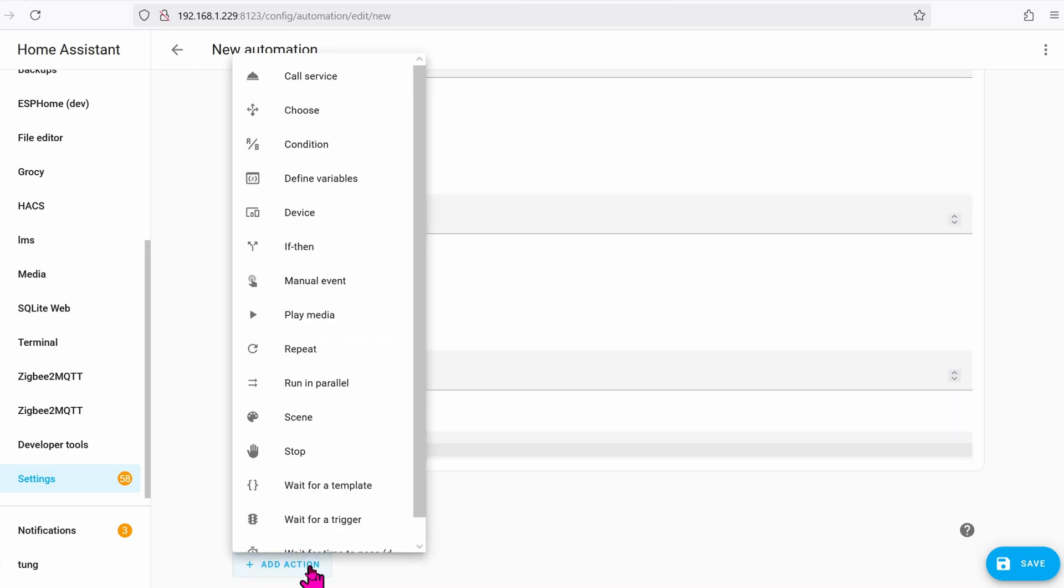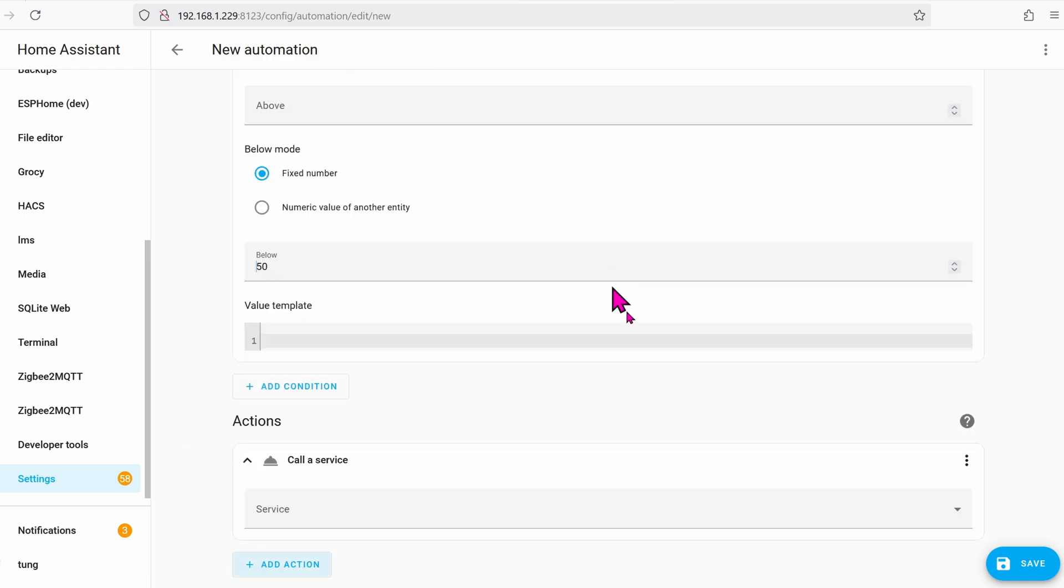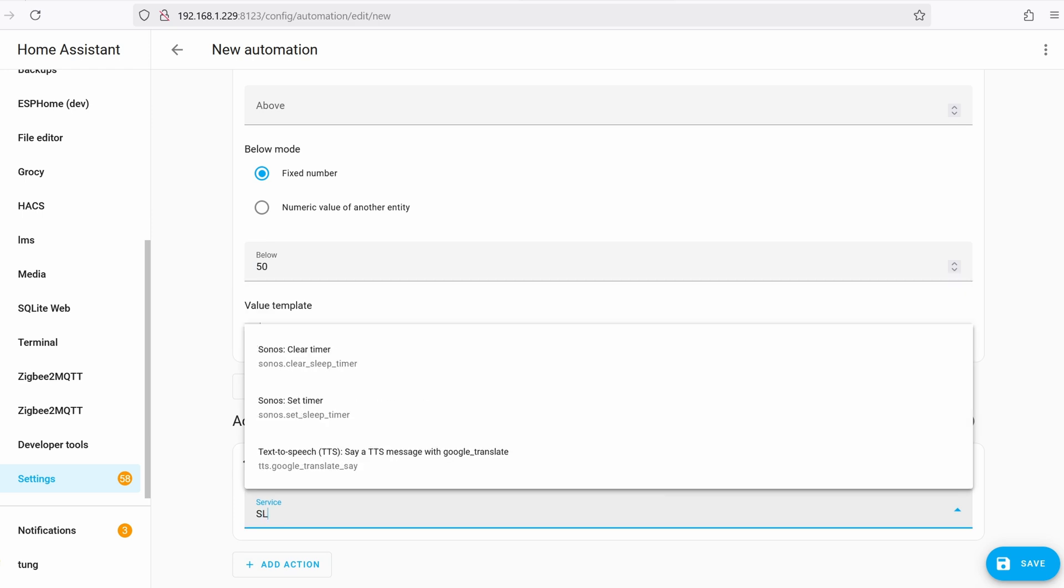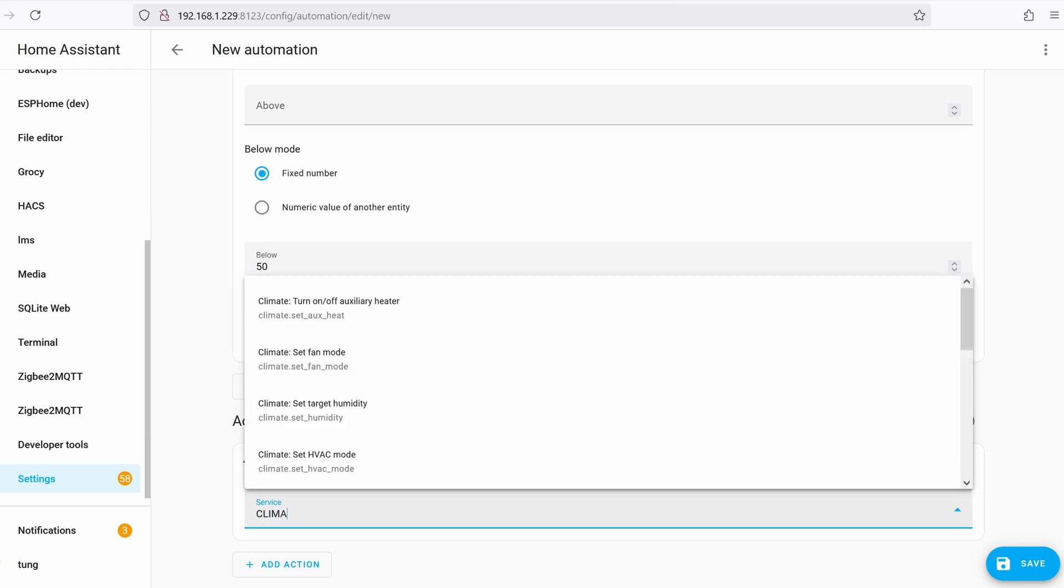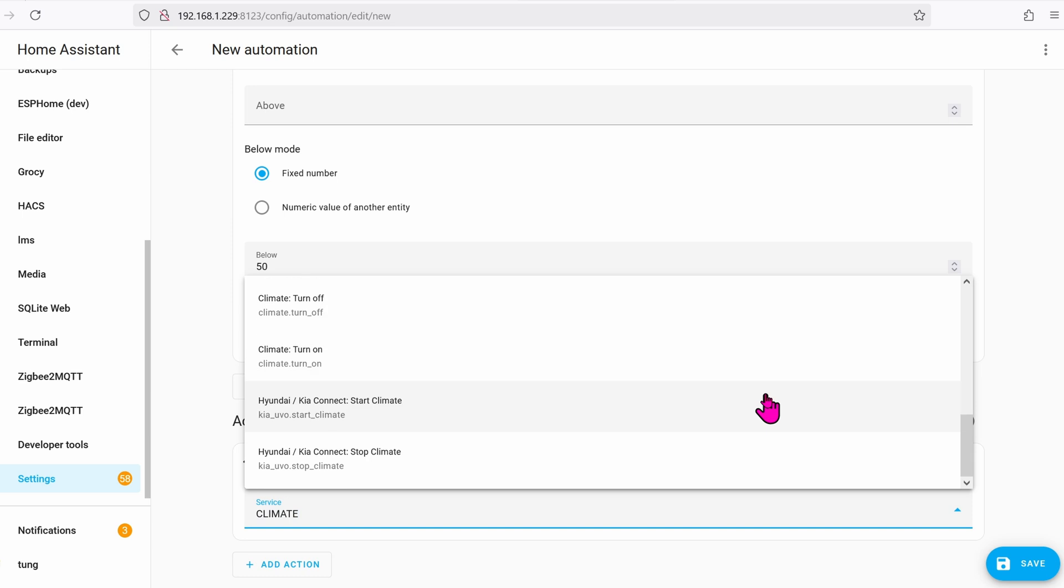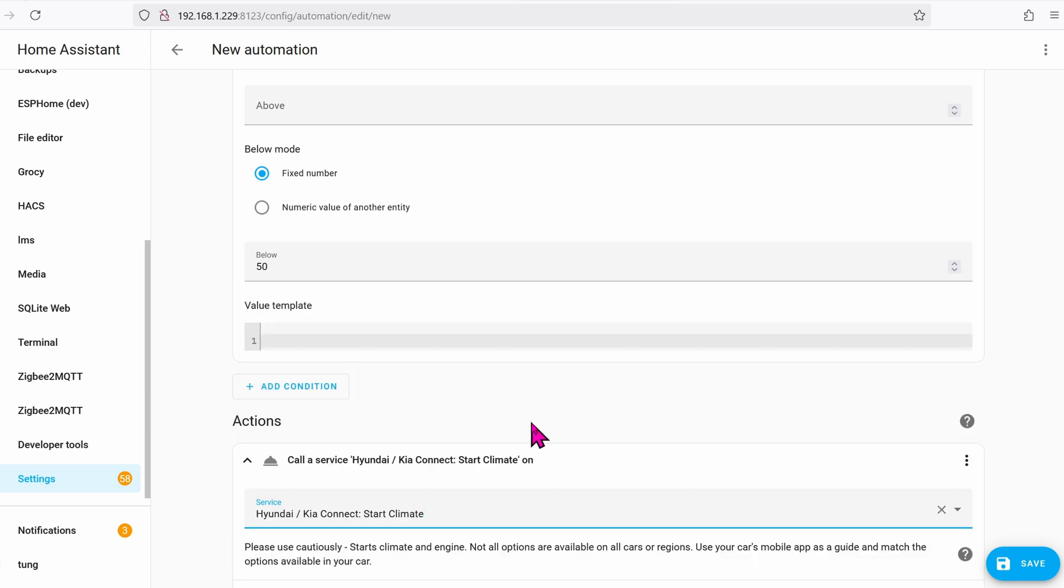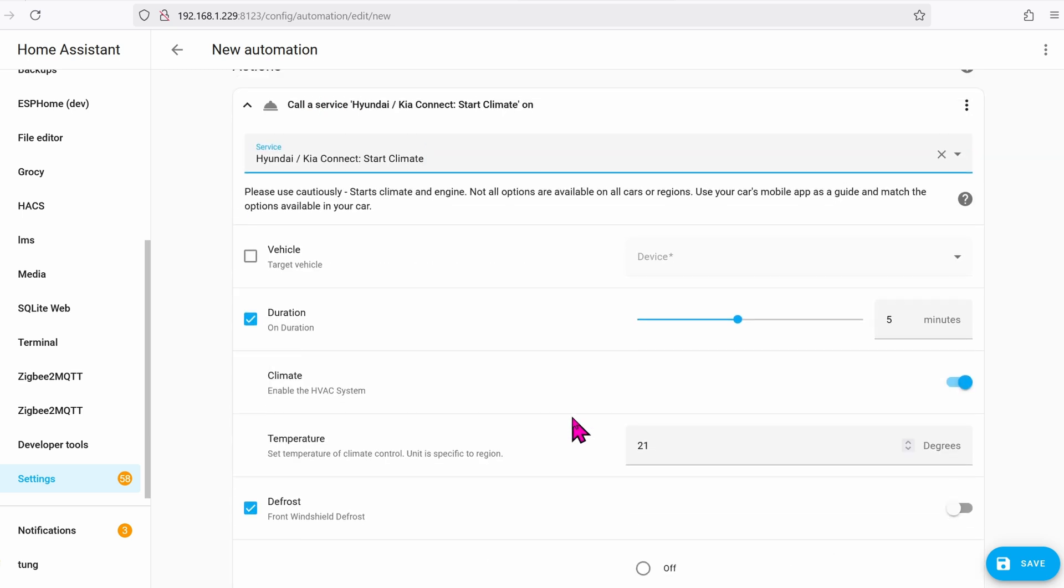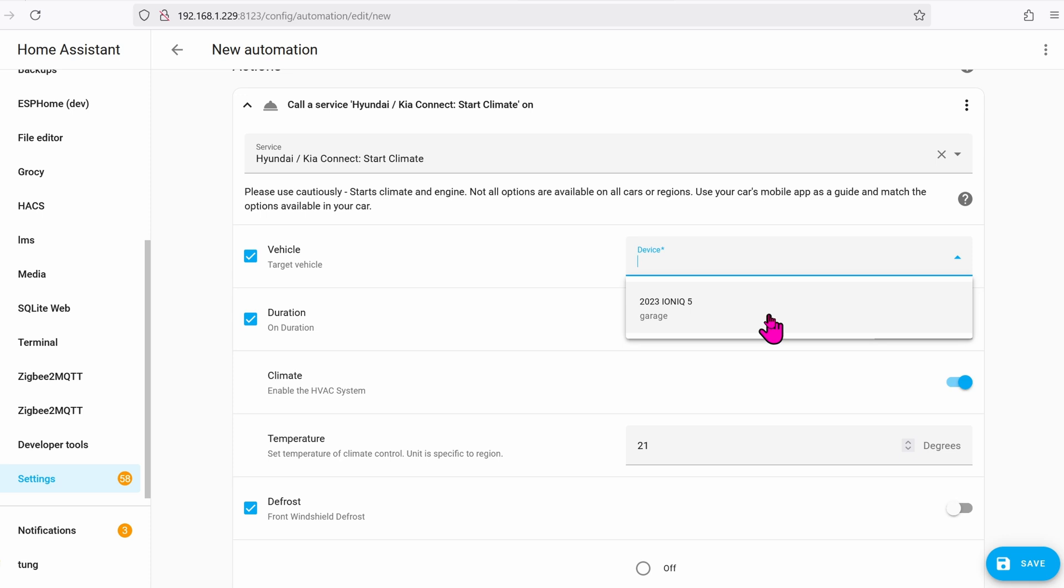Click on Add Action. It will be a call service. Call service to Climate Control. Start Climate. Let's check box Vehicle in case you have multiple vehicles. I only have one.